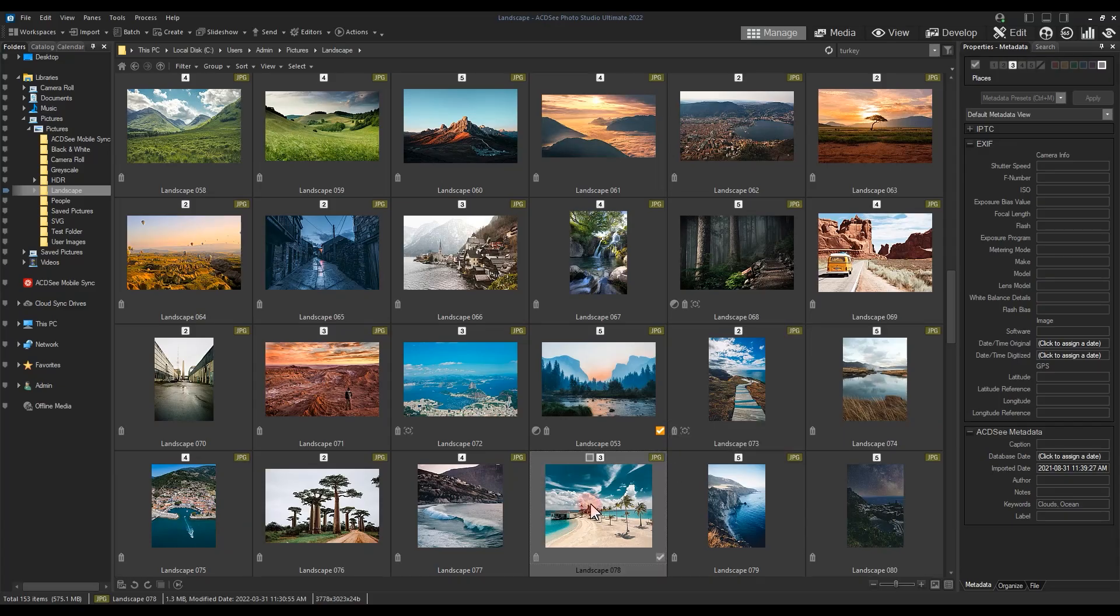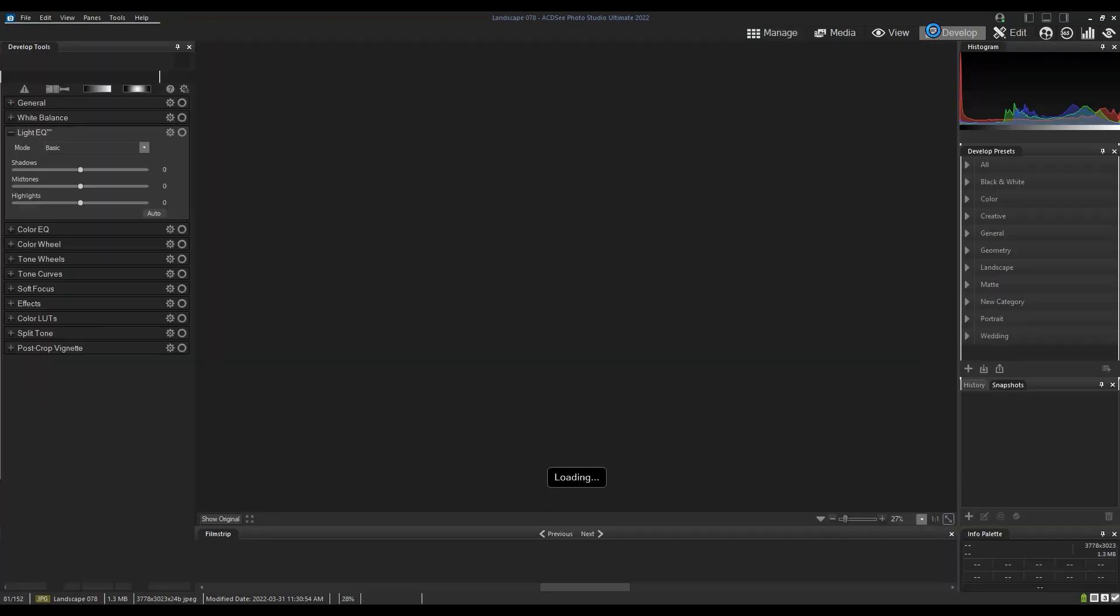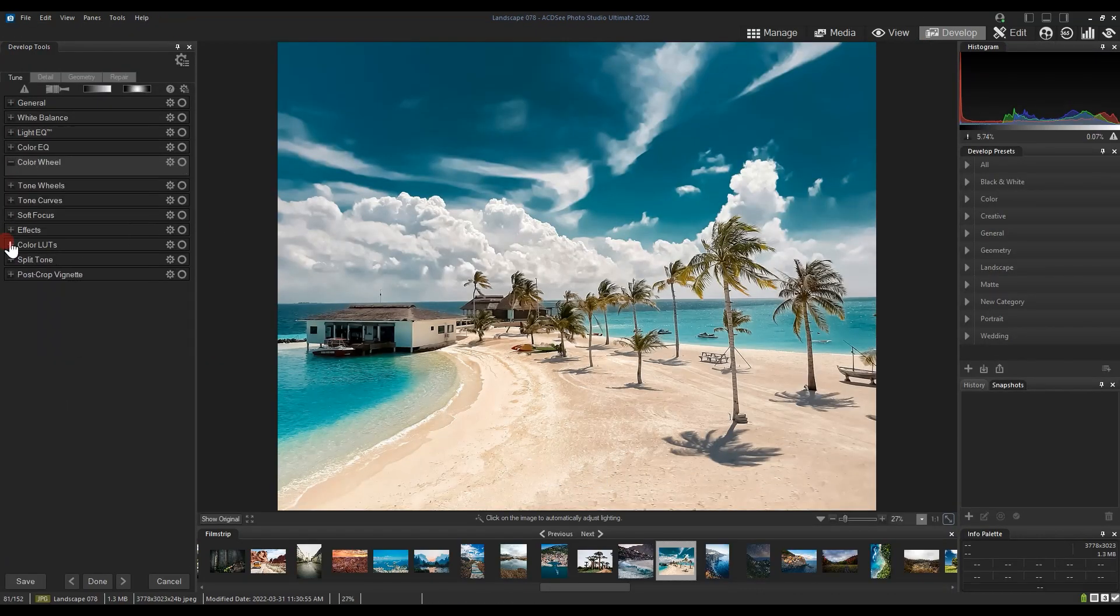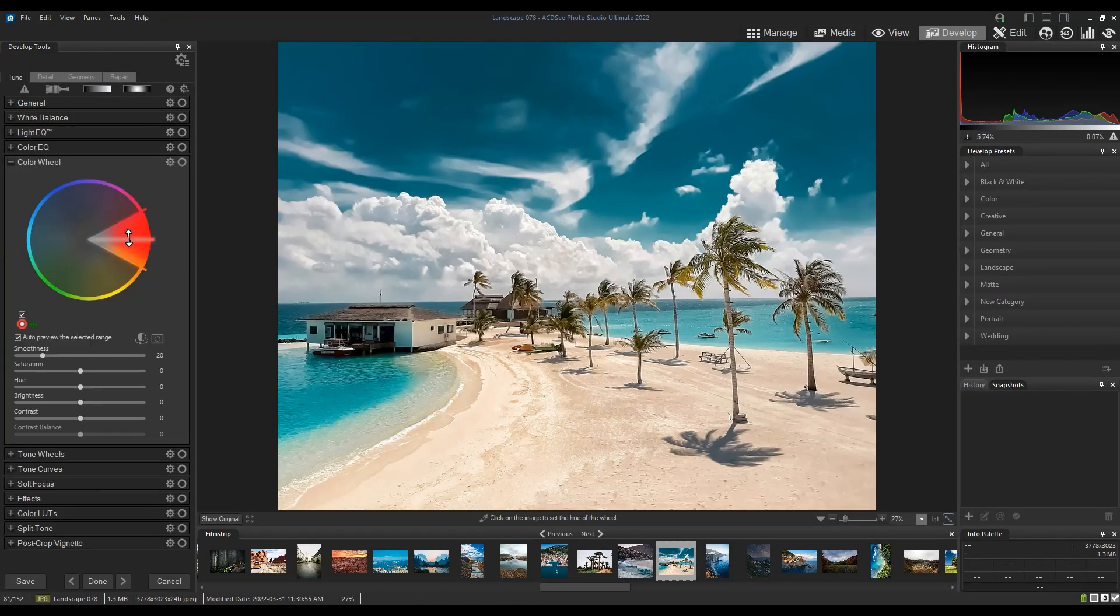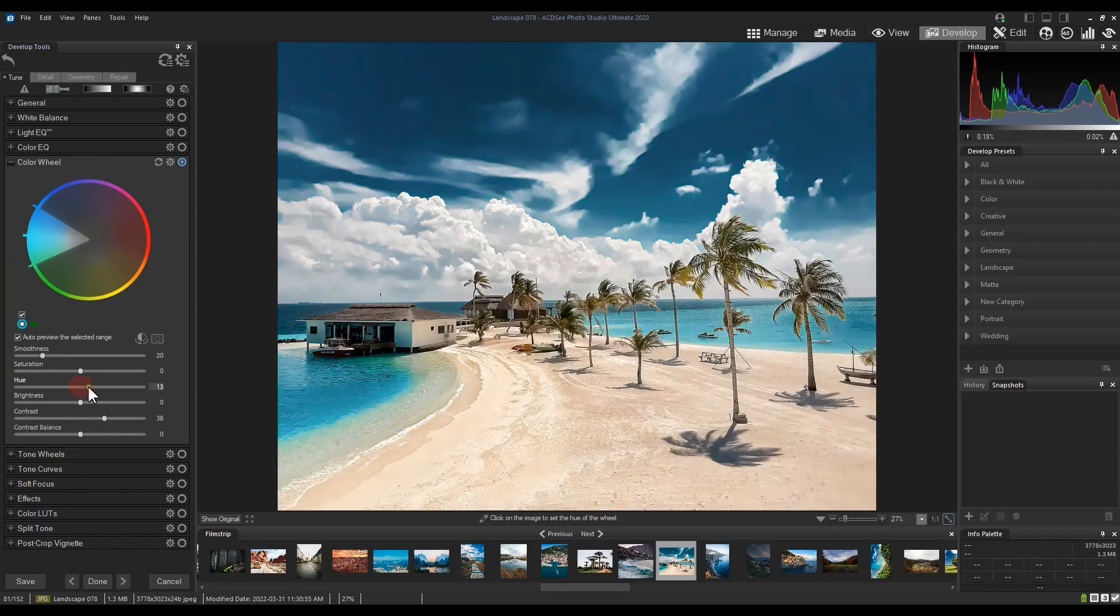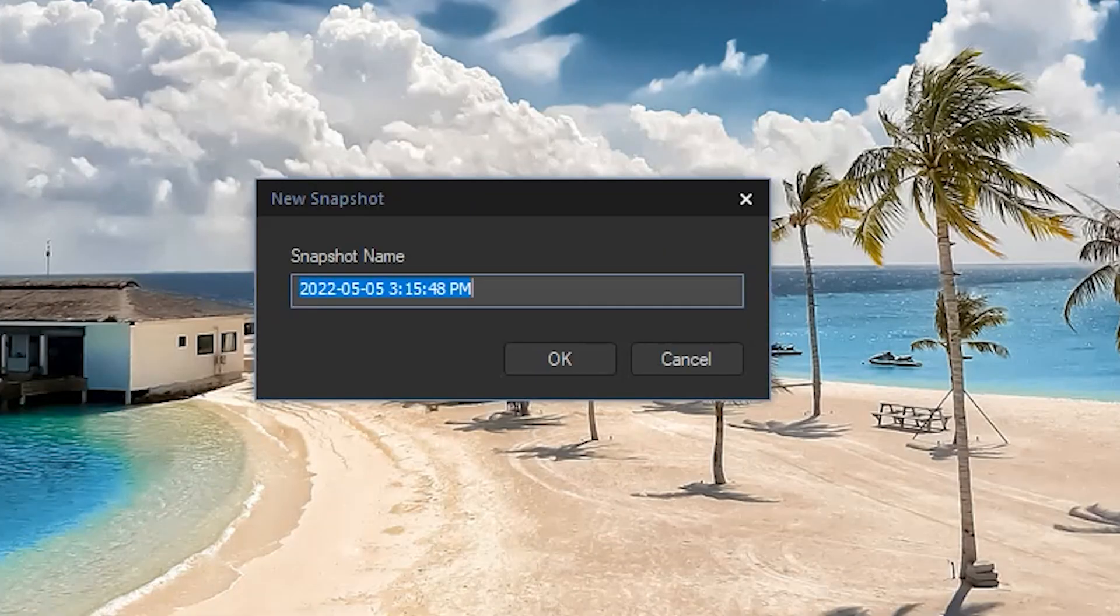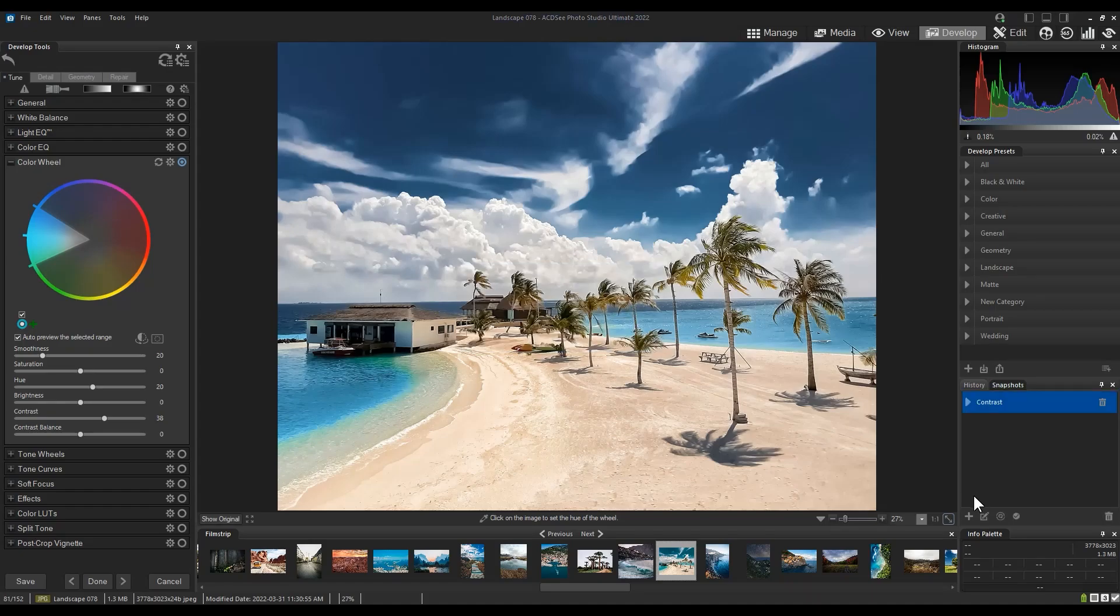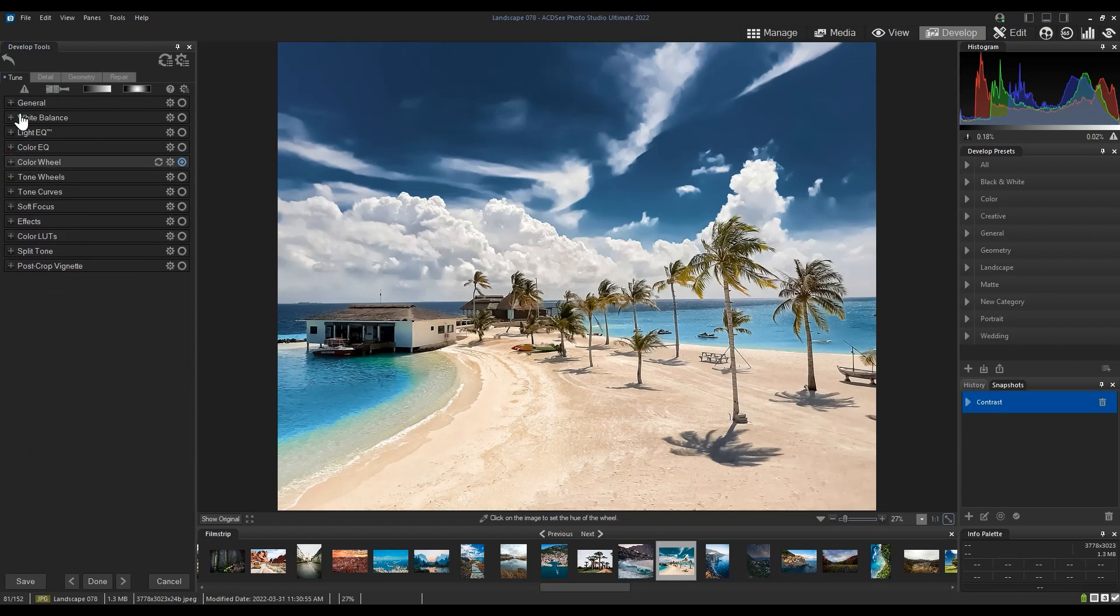In this image, I'll select the sign of the sky and increase the contrast and hue. Once I'm done, I'll navigate to the Snapshot menu on the right, click the plus button to add a new snapshot. I will name this snapshot.